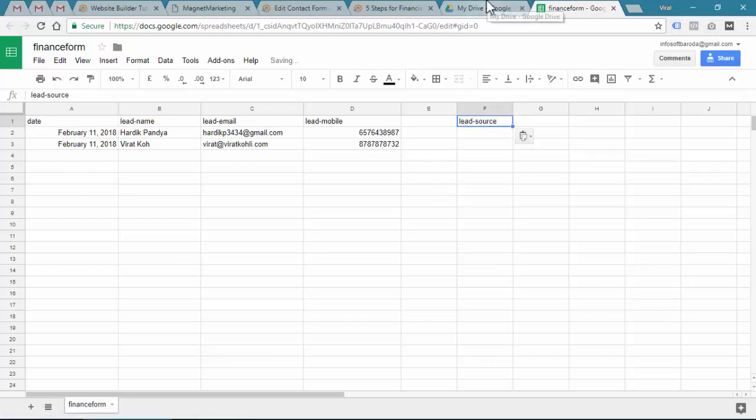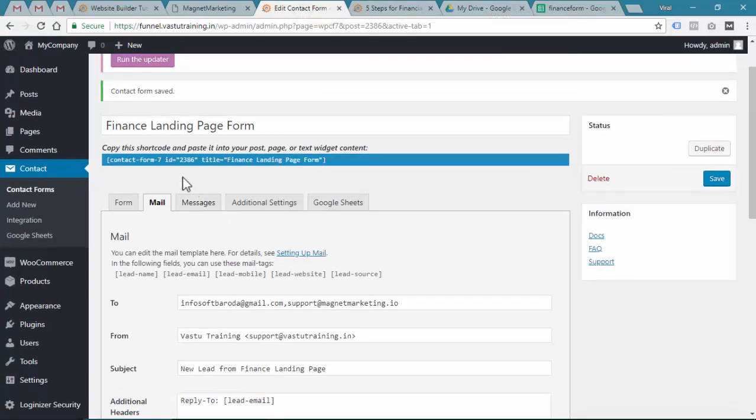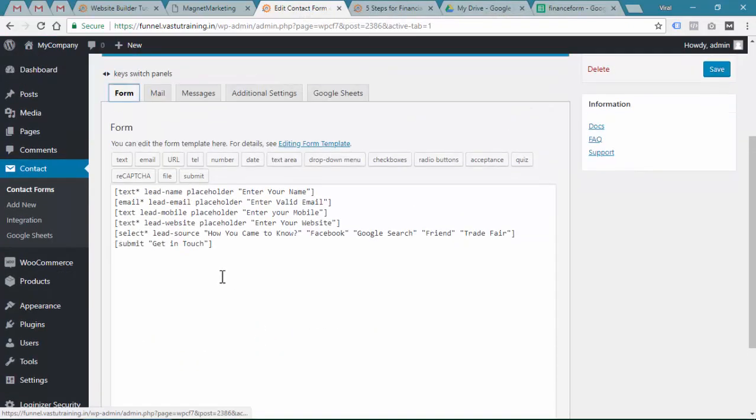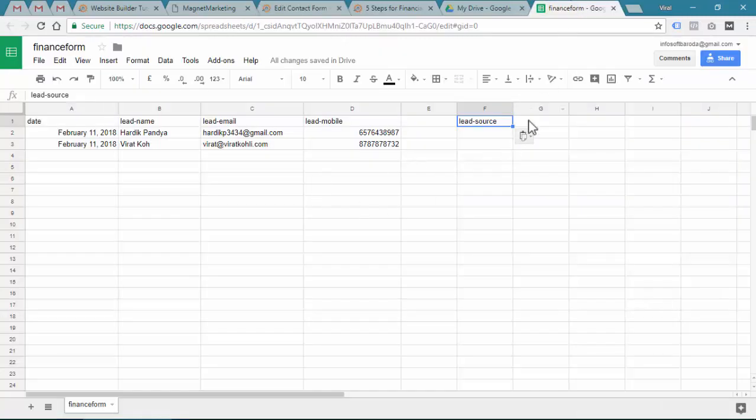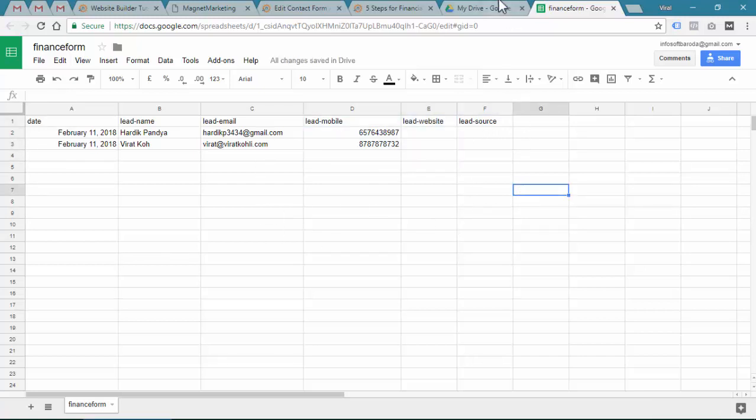Let's wait for Google Drive, my internet connection is really slow. Lead source is there and what else we created - we created lead website, okay great.